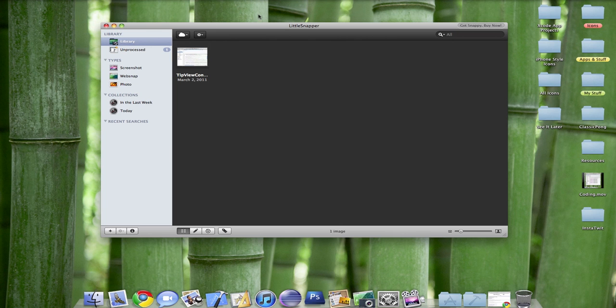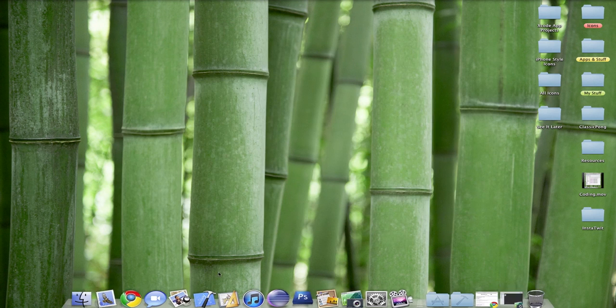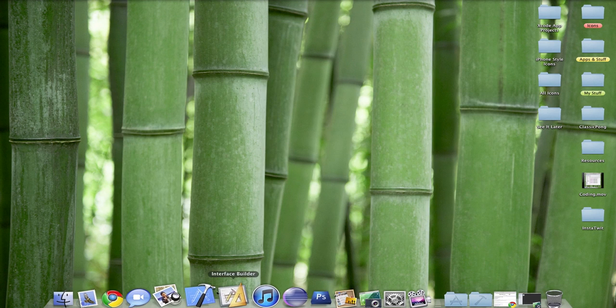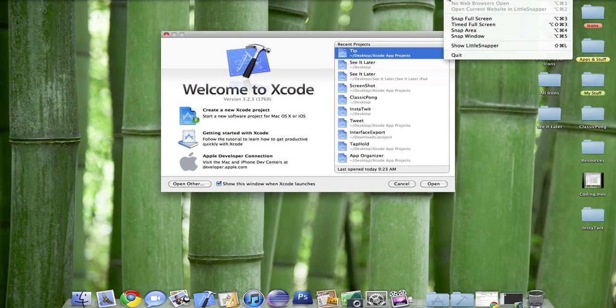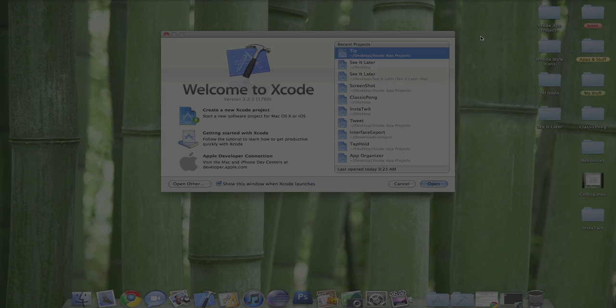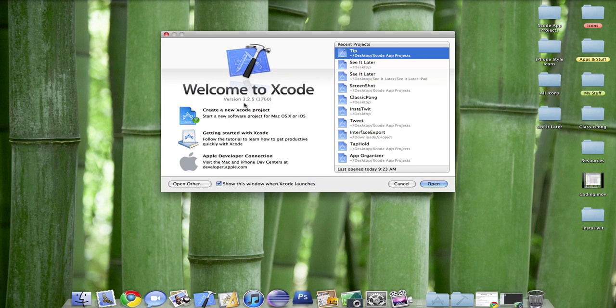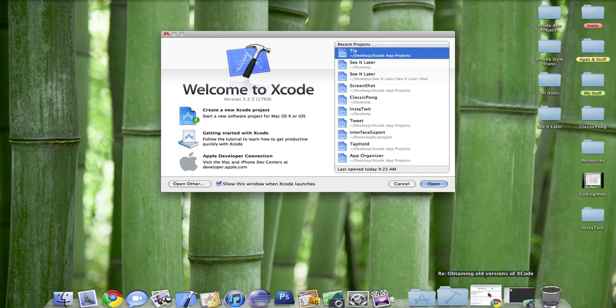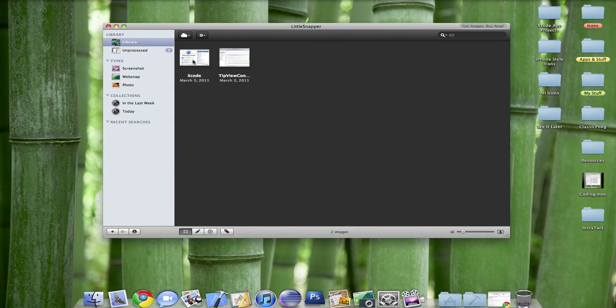It runs in the background, so let's just take a screenshot of an Xcode window. We would go to the little circle, and you click on Snap Window, and I would just select Xcode Window. It would take a screenshot, and it would go straight to here.